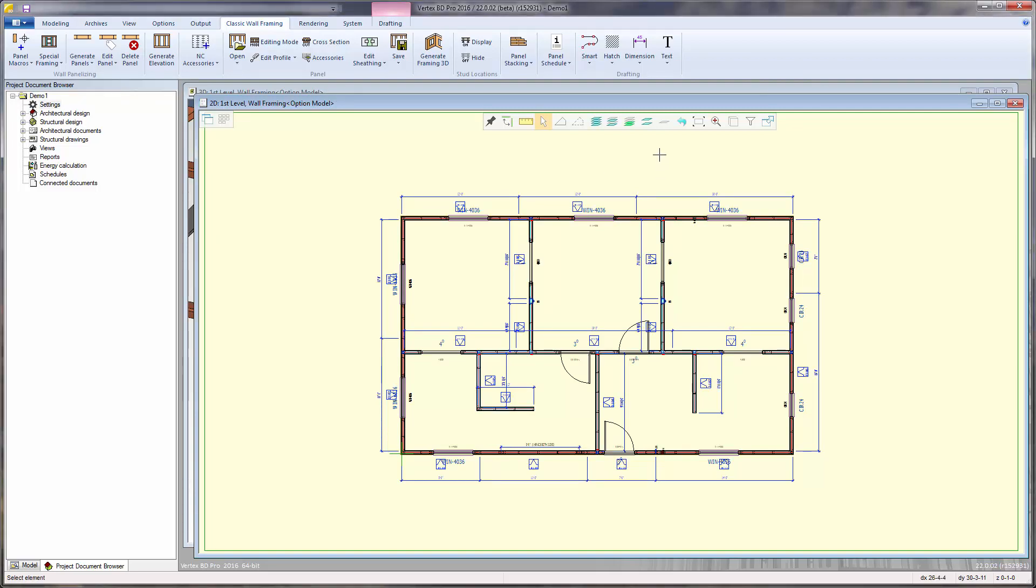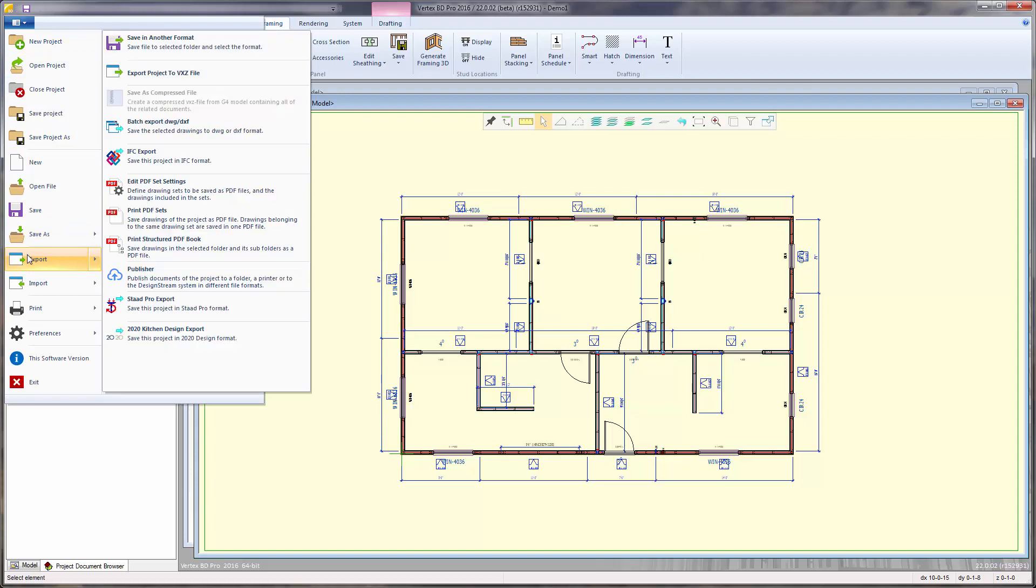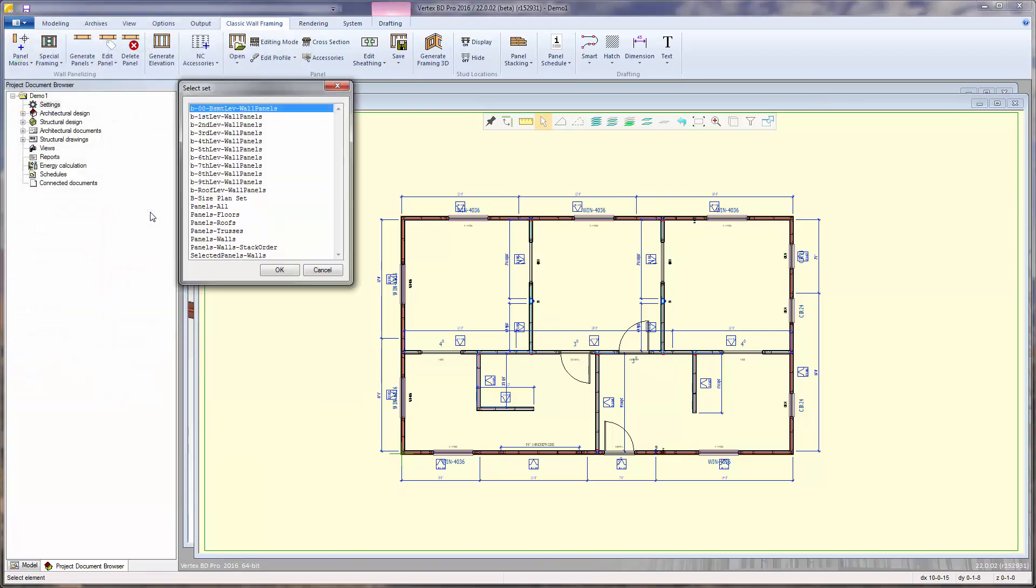Once the wall panel drawings are generated and ready to be submitted, they can be plotted into a PDF book. To do that, go to the vertex file menu, export flyout menu, select print PDF sets. From here, we can choose from a predefined set of drawings that can be plotted to a PDF book.